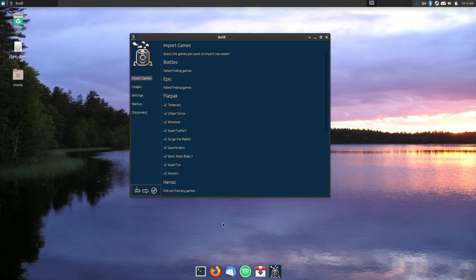Boiler is an application that helps assist you in adding games that are not on Steam to Steam. It'll actually try to find the icon for the game, and it'll actually try to add it to your menu.